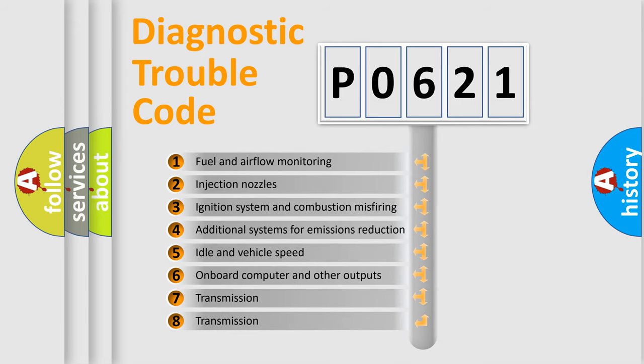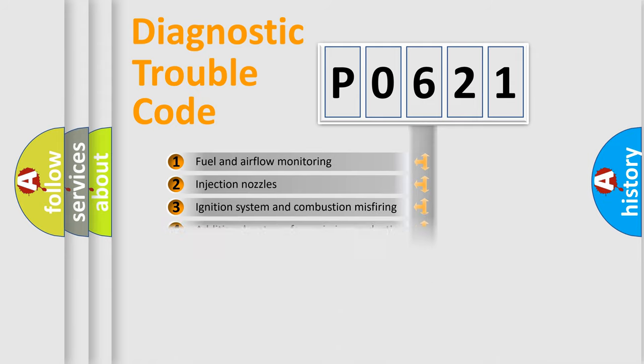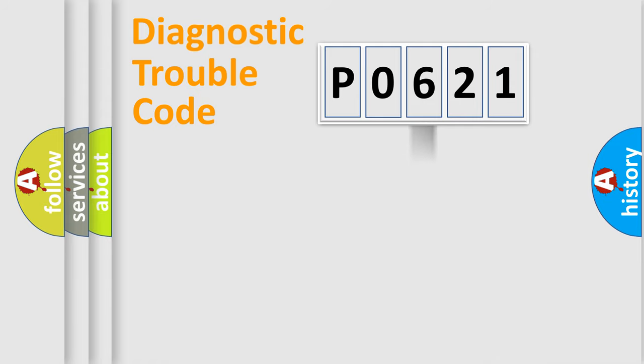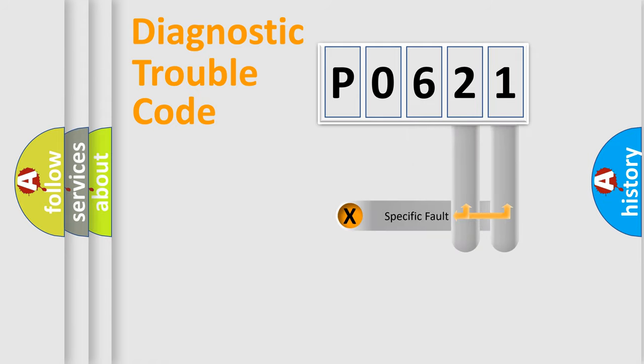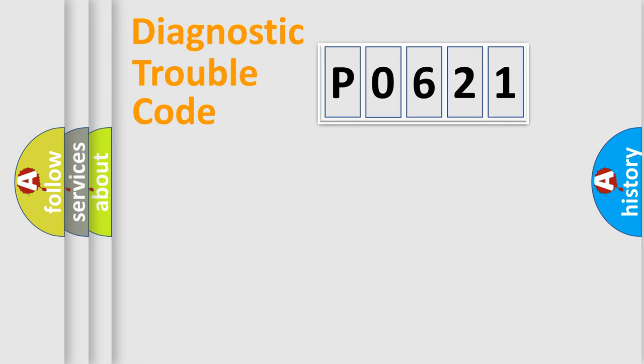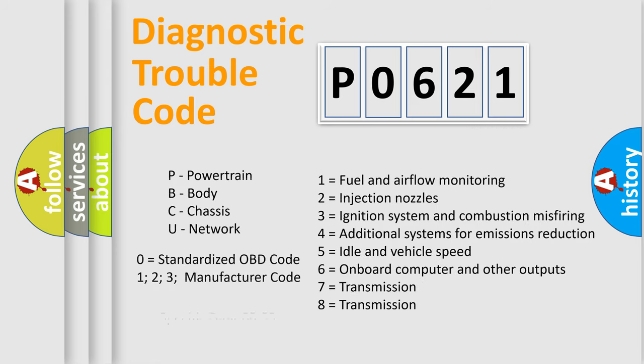The distribution shown is valid only for the standardized DTC code. Only the last two characters define the specific fault of the group. Let's not forget that such a division is valid only if the second character code is expressed by the number zero.